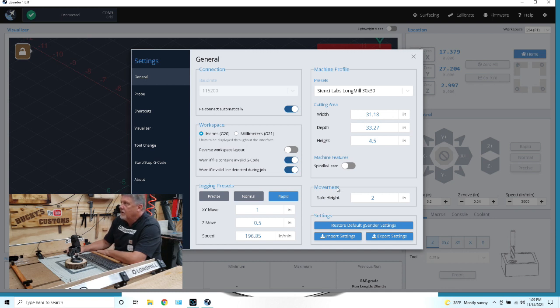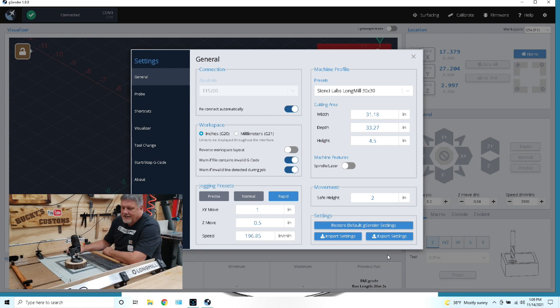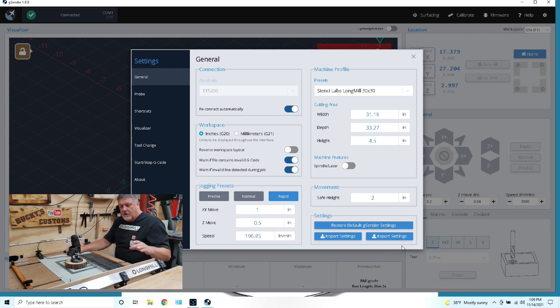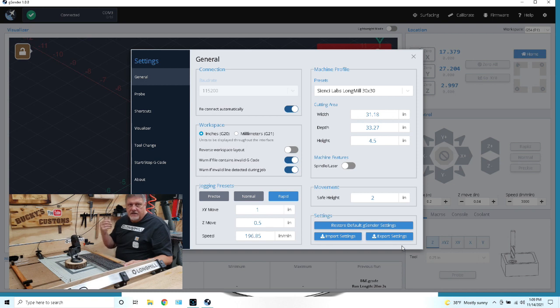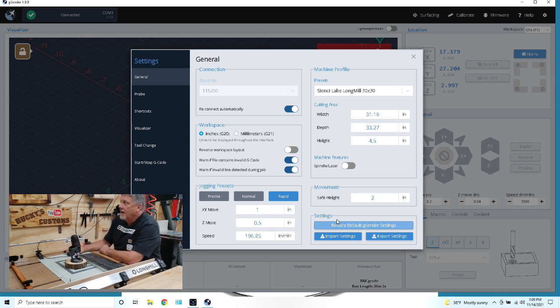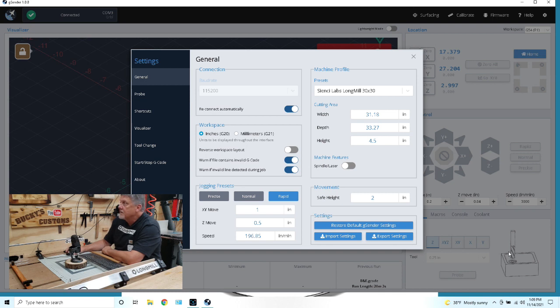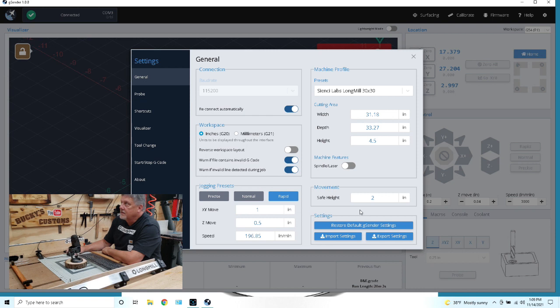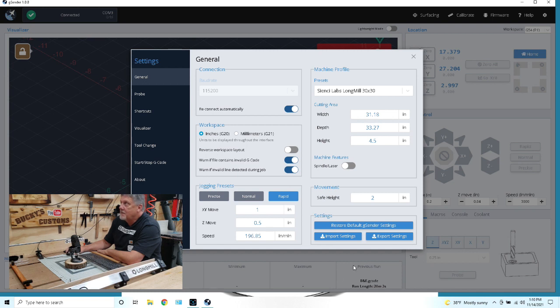You can click the normal or the rapid and change all these to your preferences. I would advise you to play with these, learn these, mess around with it, run your mill up and back, side to side, see just how fast these are going. Now we have a safe height over here which is two inches. You can set it for whatever you want within the parameters of your machine. That's about it as far as connectivity. It will reconnect automatically.